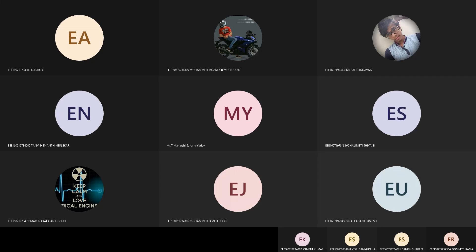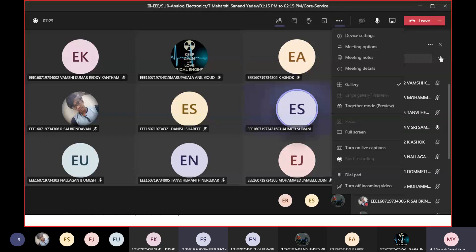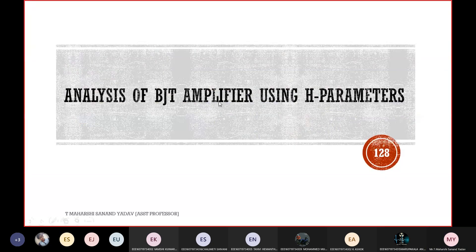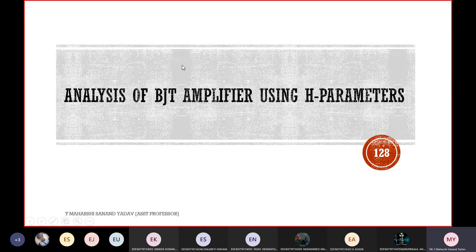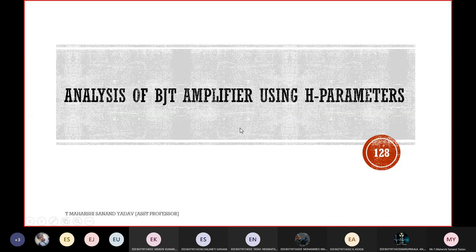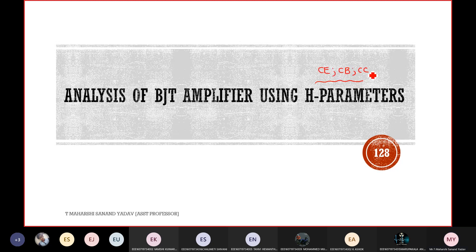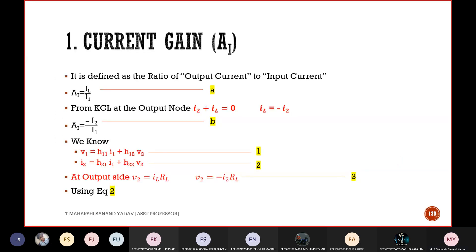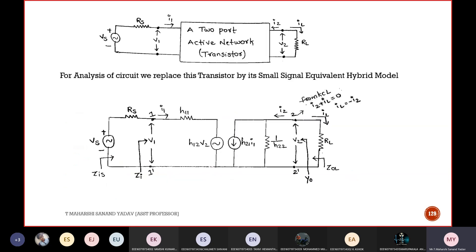Good afternoon. This was the last topic left in unit number two: analysis of BJT amplifiers using H-parameters. I hope everyone knows about H-parameters. We have drawn the model for CE, CB, as well as CC configurations. Now in this analysis part we need to implement the formulas for current gain, voltage gain, and so on. Let us see one by one in detail.